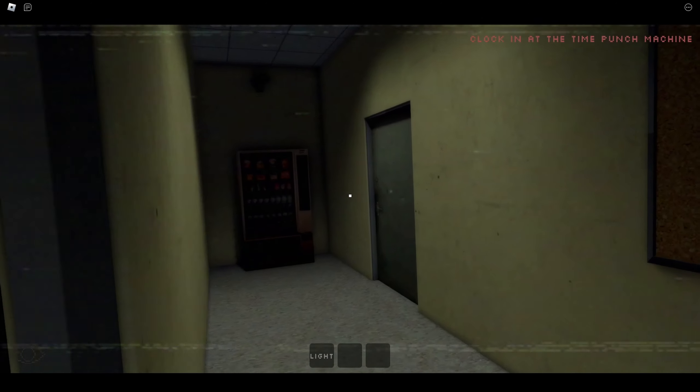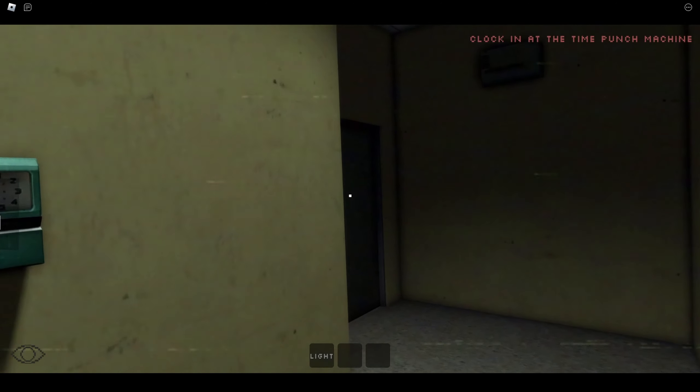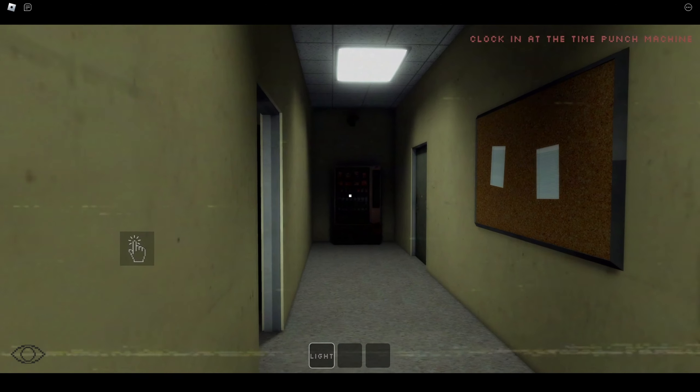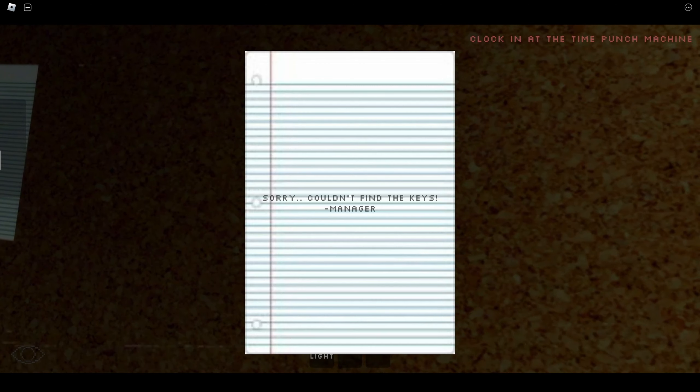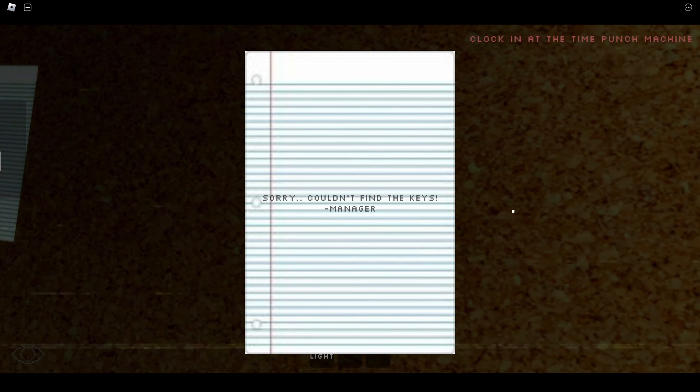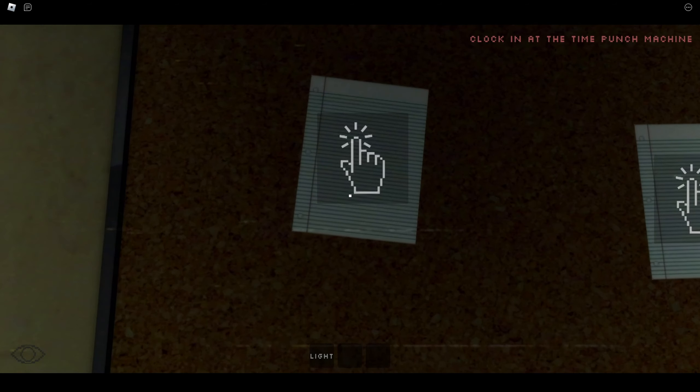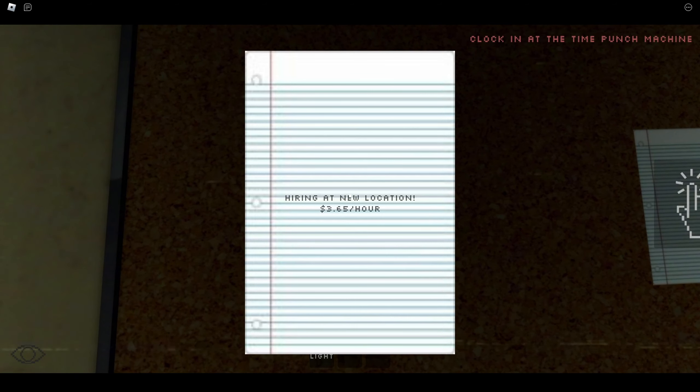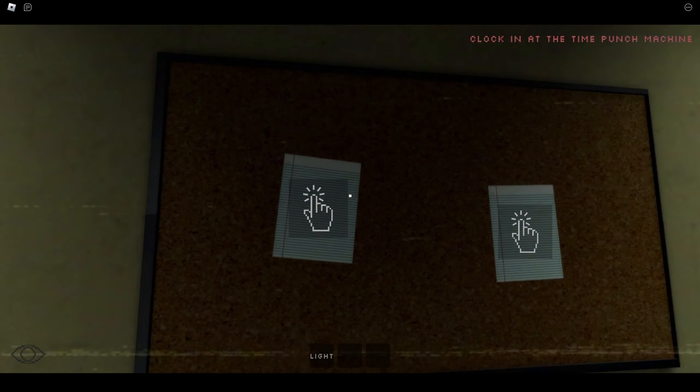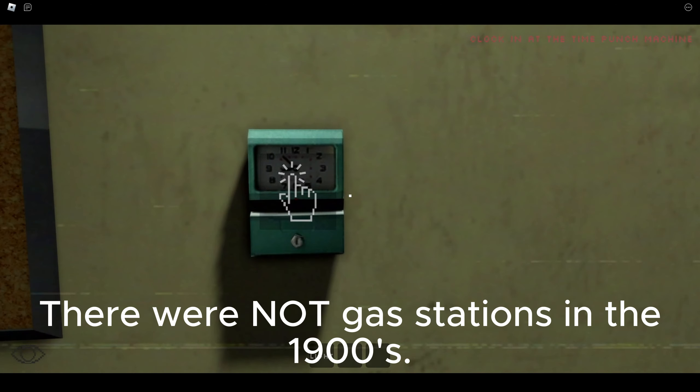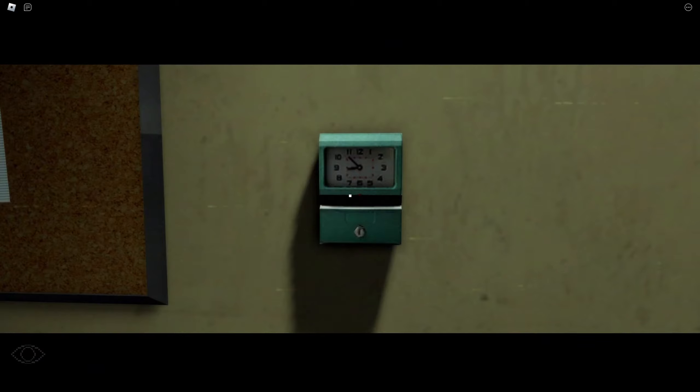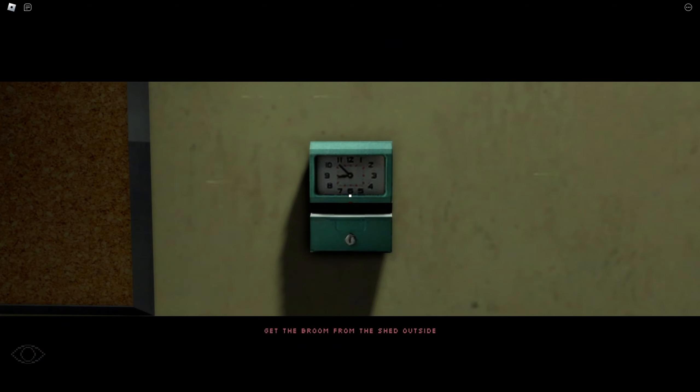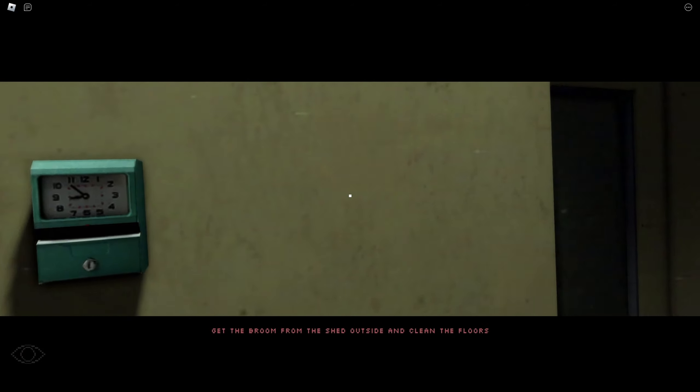I'd be back. Sorry, couldn't find the keys, manager. $3.65 an hour, we're like in the 1900s. That looks like a time punch machine. Get the broom from the shed outside and clean the floors.